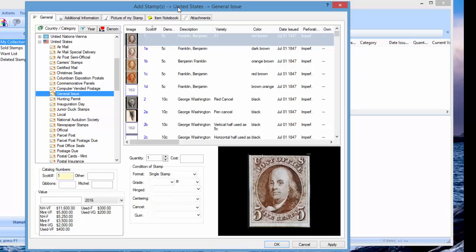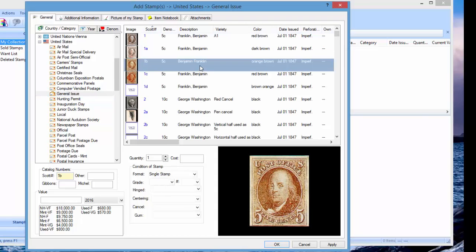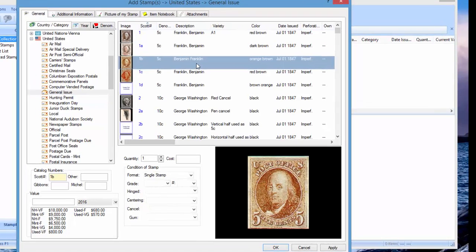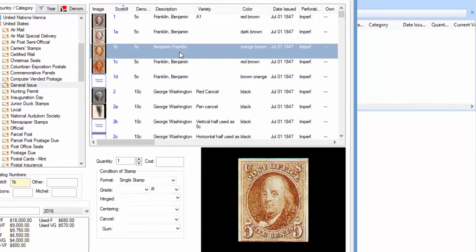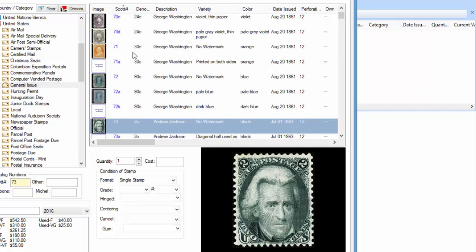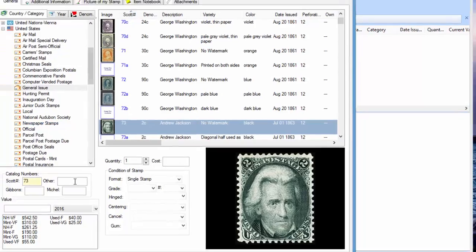Let's say we have Scott number 73 and we want to enter it. Now one way to do that is you can scroll, or you can just click here and type in the Scott number. So I'm going to type in 73 and it automatically jumps down to Scott number 73, and now we just need to fill in the information.